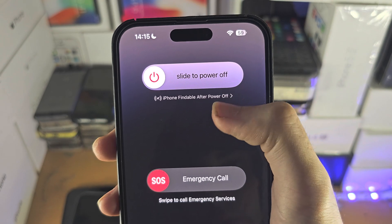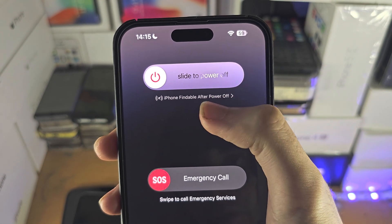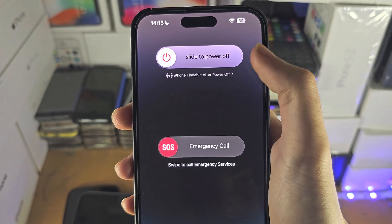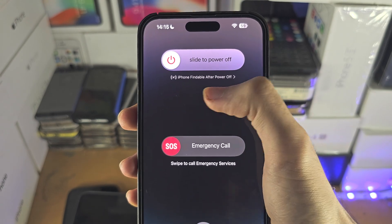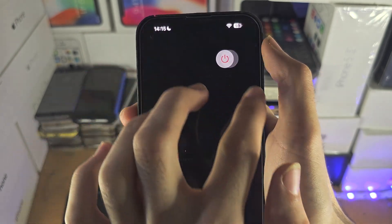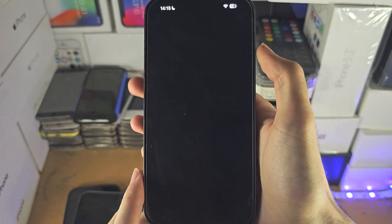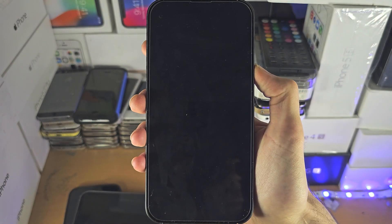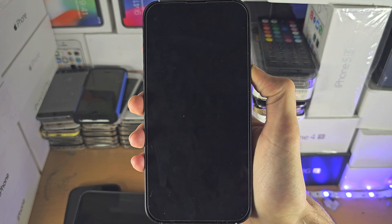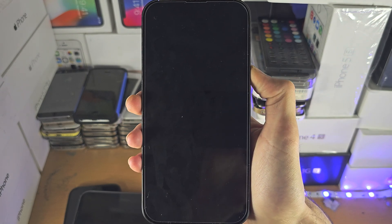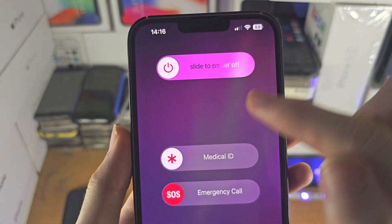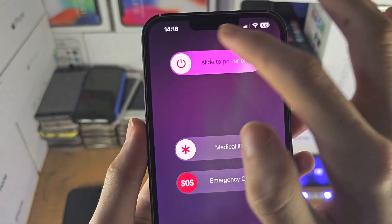If you see 'iPhone findable after power off' shown here, this feature is already on. If you don't see anything here at all, you need to slide to power off your iPhone. This iPhone doesn't show the findable text.